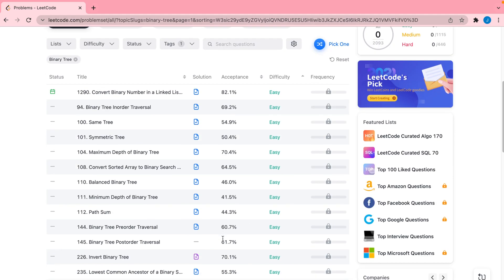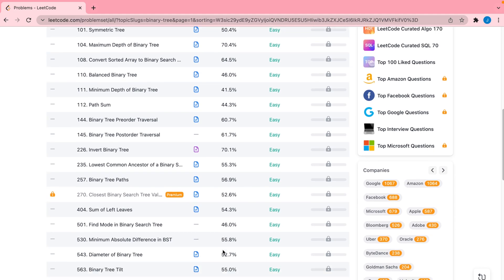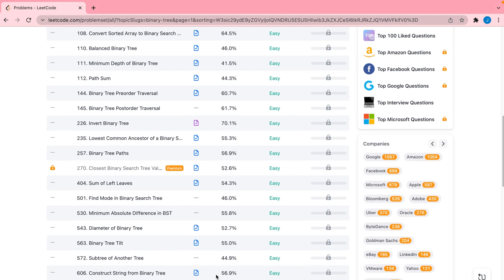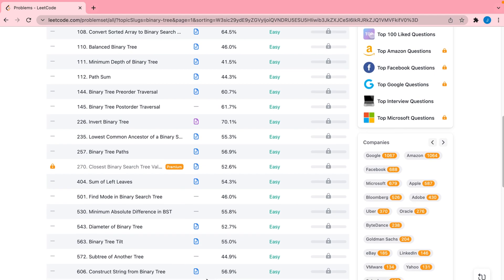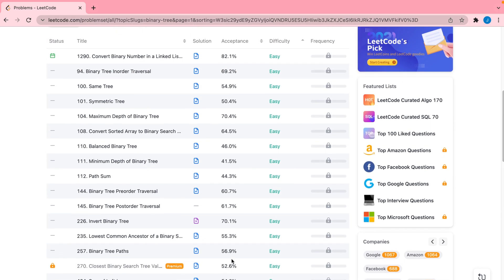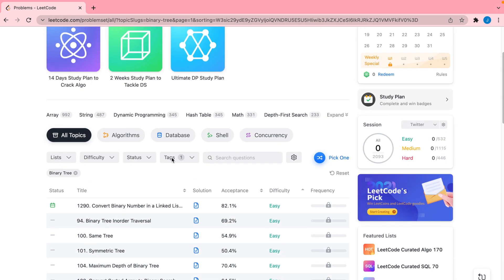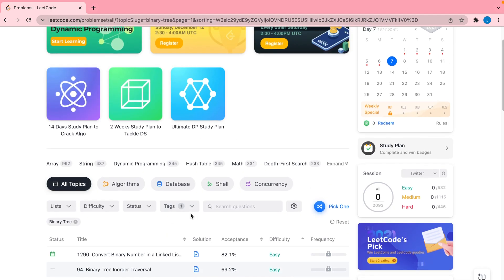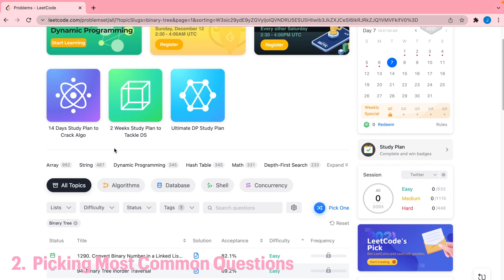Once you can comfortably do medium problems, depending on the level you're interviewing for, you may or may not want to move on to hard. Personally, if you are interviewing for entry-level or university roles, hard-level questions might not be necessary, but of course the more the merrier. Also while you're in this phase, always test yourself on things you learned previously so that you don't forget them.